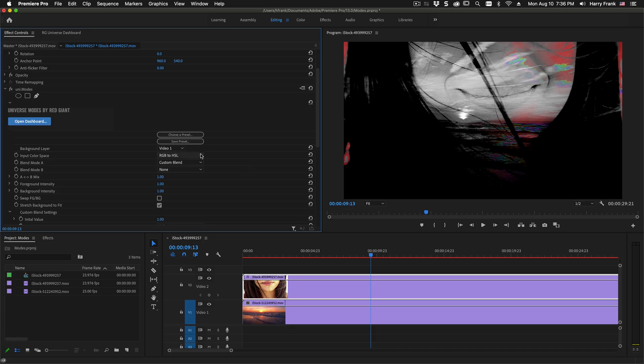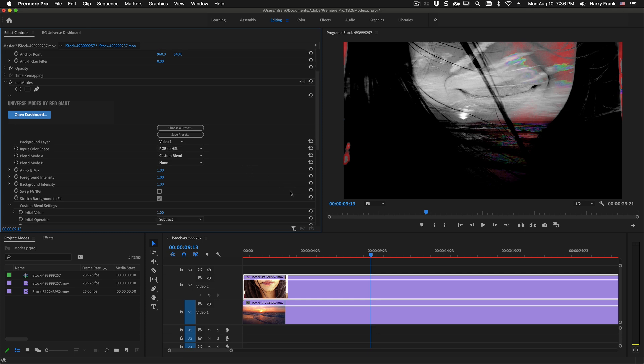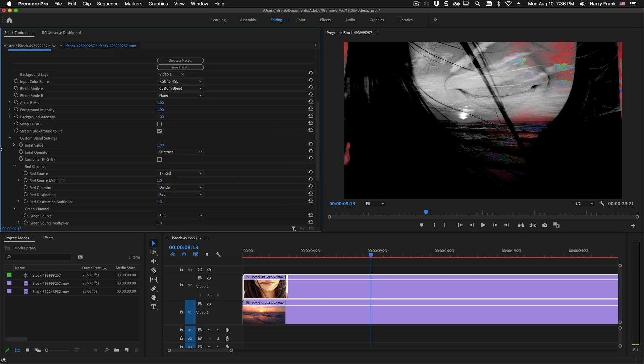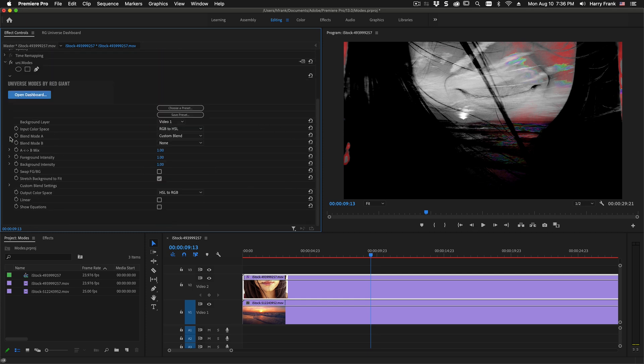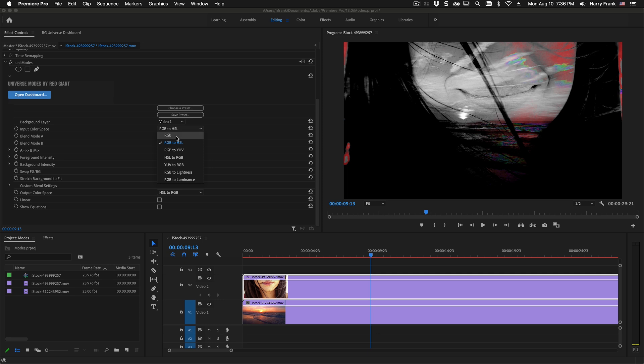One thing I haven't discussed at all is this input color space as well as the output color space in the bottom. So what this does is allow us to either maintain the existing RGB space of our image.